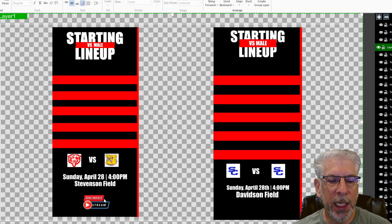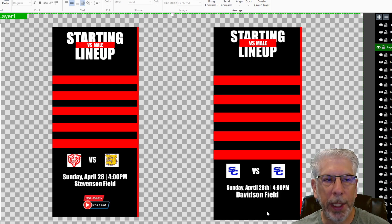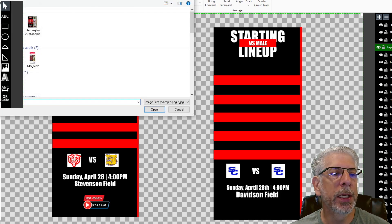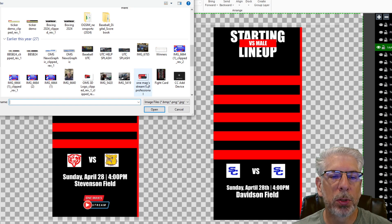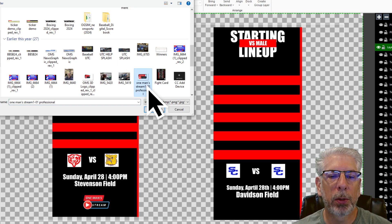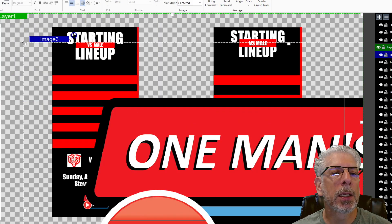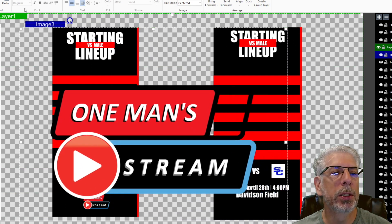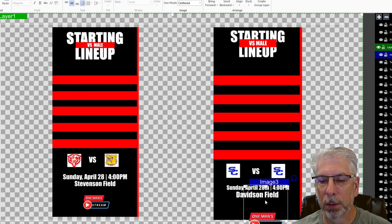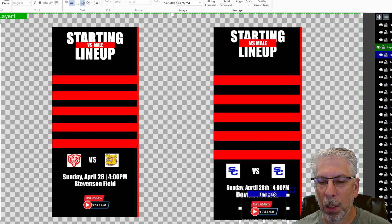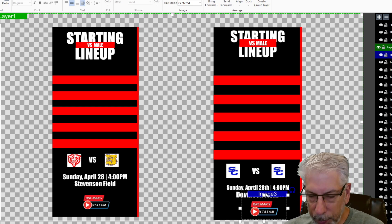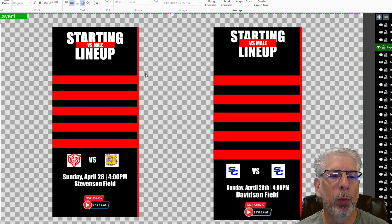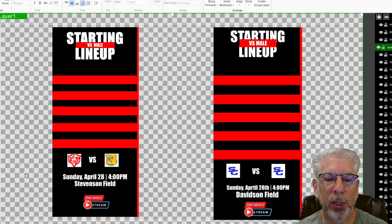The last thing for this layer — we have a sponsor logo we can bring in right here. So let's click on Image again, find the sponsor logo, click it, and click OK. We'll shrink this down into something we can utilize, then click on Image 3 and place it about right there. That's everything we did for that first layer.